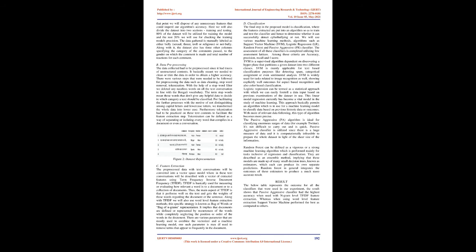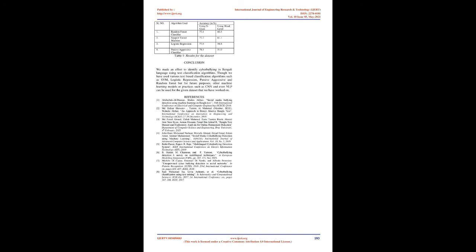Feature Extraction: The pre-processed data with text conversations will be converted into a vector space model where these text conversations will be described with a vector of extracted features using term frequency inverse document frequency (TF-IDF). TF-IDF is basically used for measuring or evaluating how relevant a word is to a document or to a collection of documents. Thus, the main aspect of TF-IDF is that it performs well on the text and gets the weights of these words regarding the document or the sentence. Along with TF-IDF we will also use word level feature extraction methods. This specific strategy is known as bag of words or bag of n-grams representation. It implies that documents are defined or represented by occurrences of the words while completely neglecting the position or order of the words in the document. There are various parameters that are mostly used to combine the vectorizer and a machine learning model; one such parameter is maxdf, used to remove terms that appear too frequently in the document.